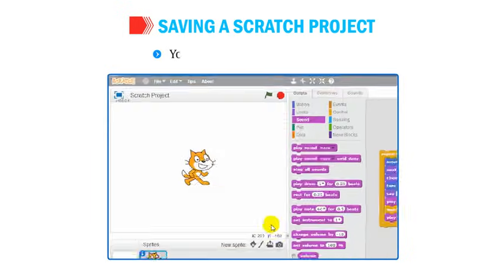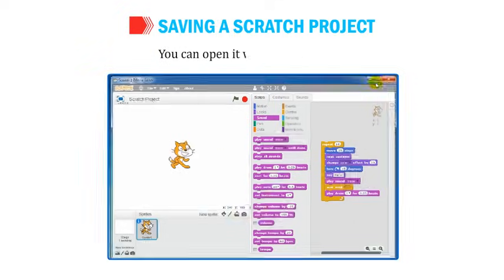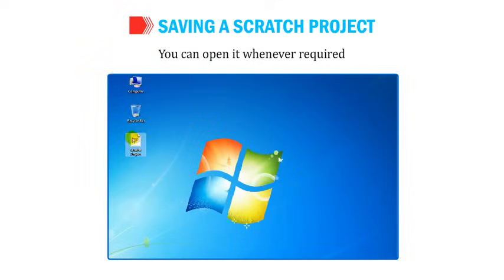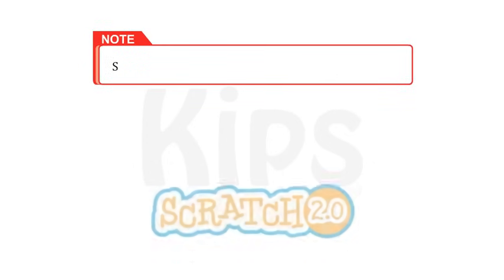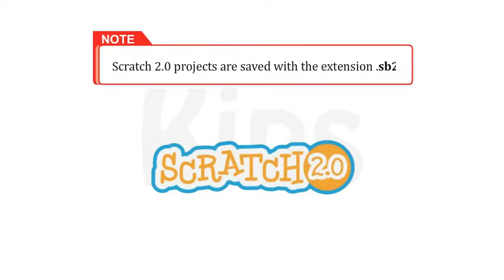Your Scratch project will be saved and you can open it whenever required. Scratch 2.0 projects are saved with the extension .sb2.